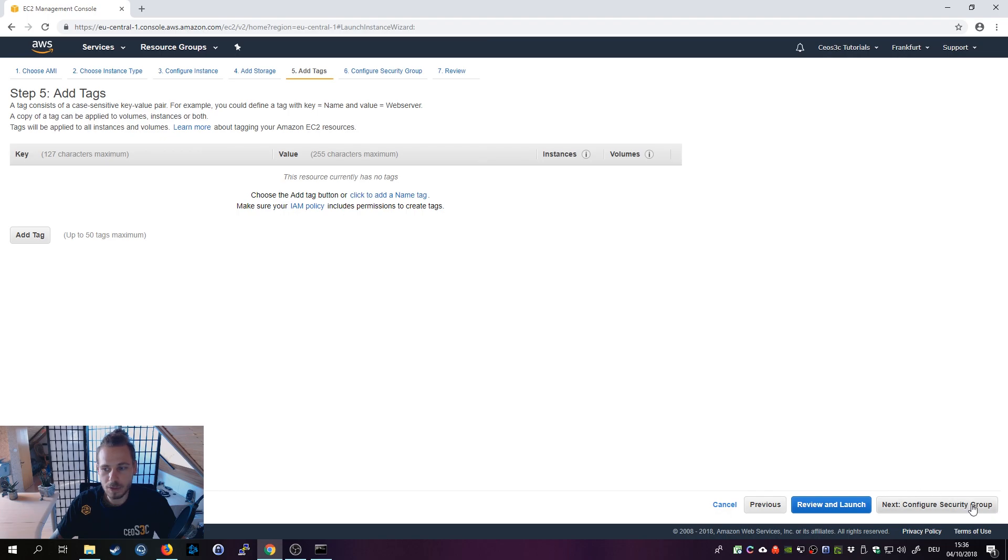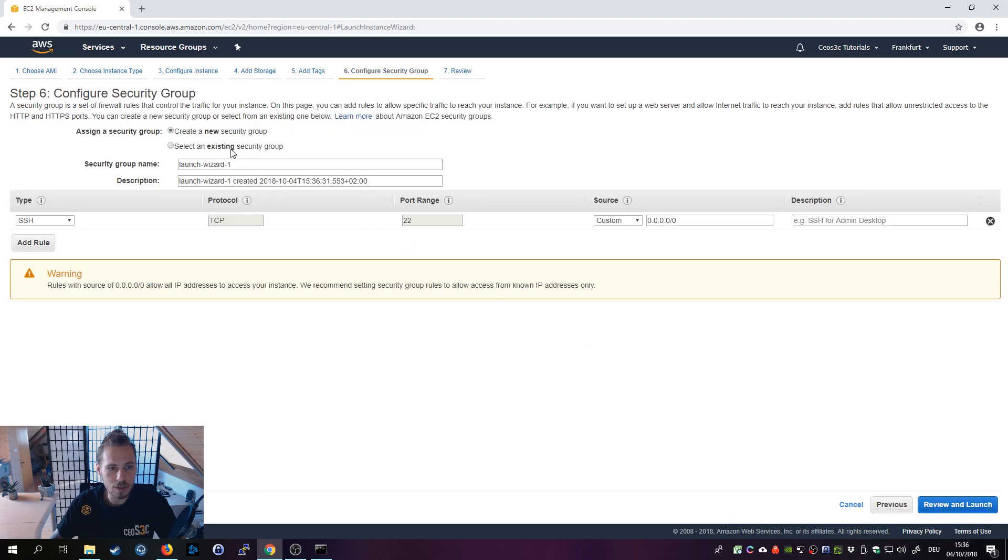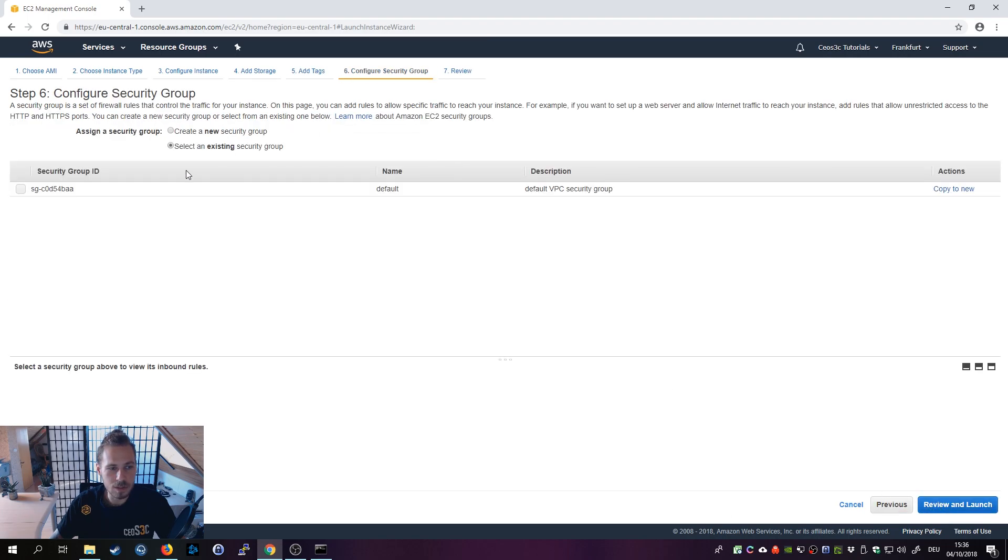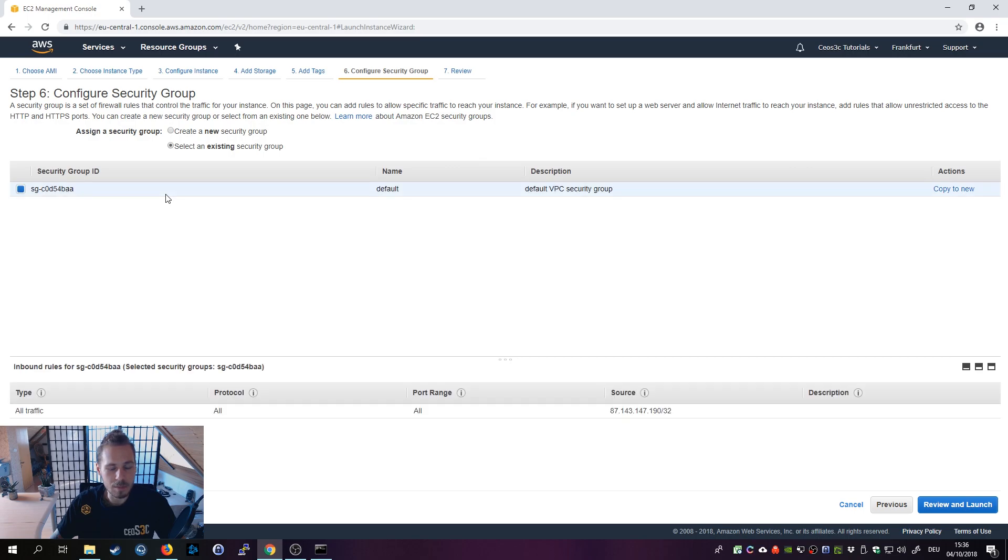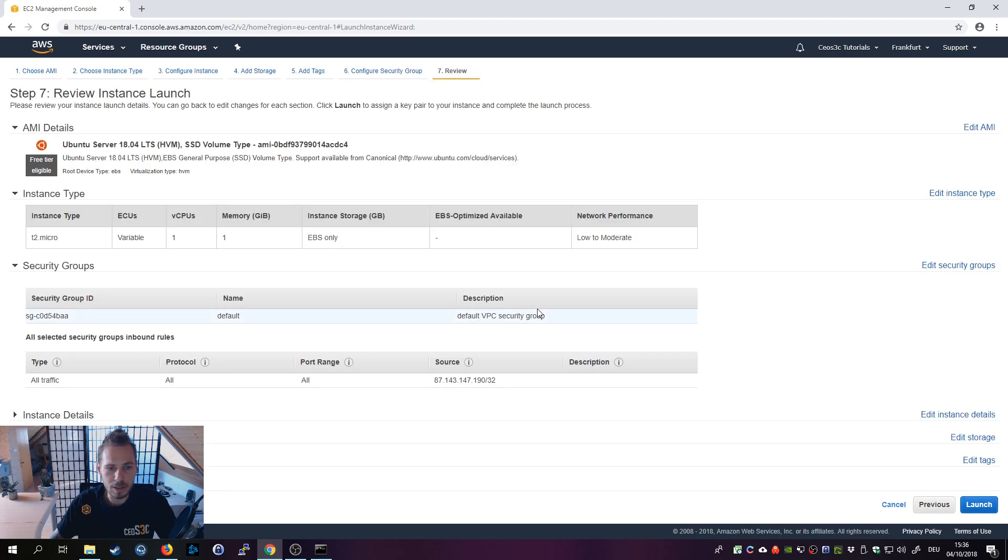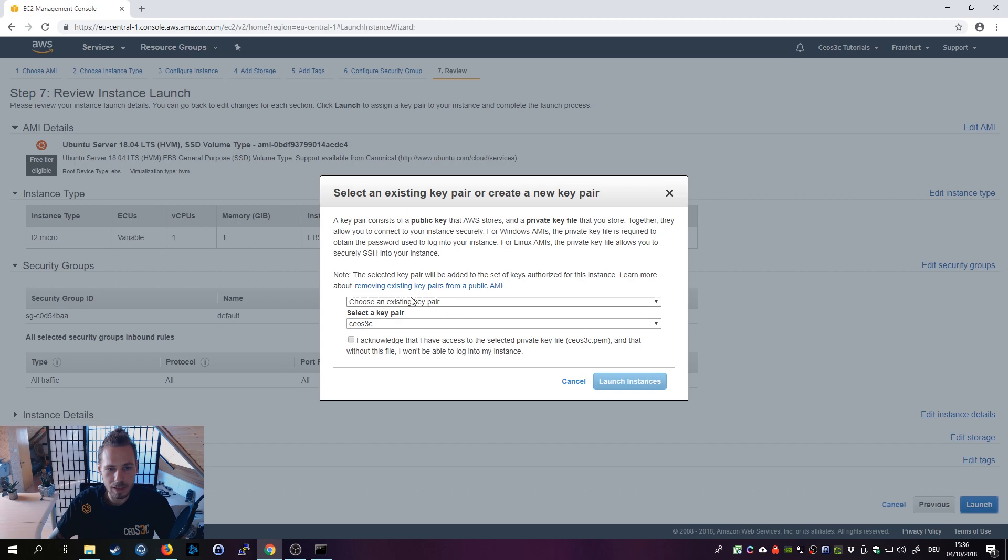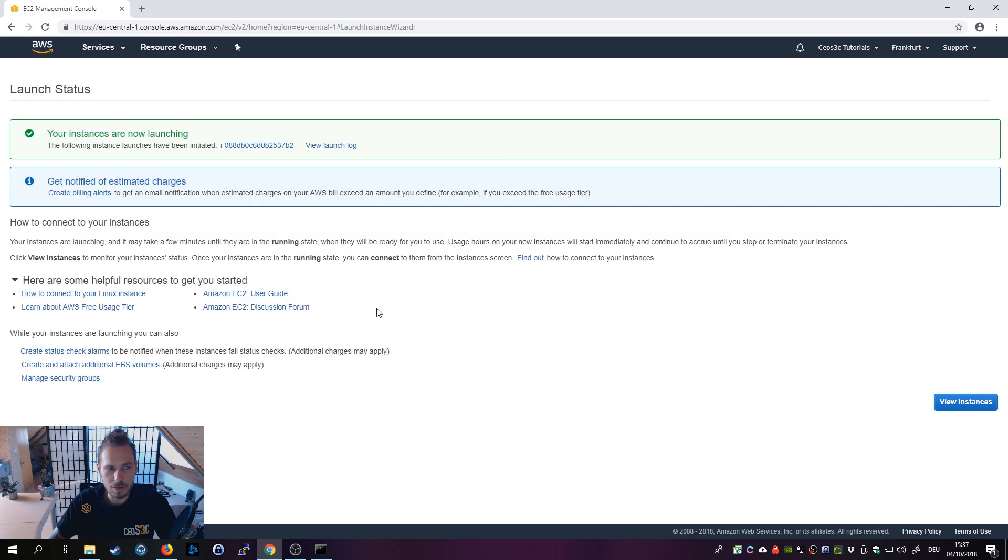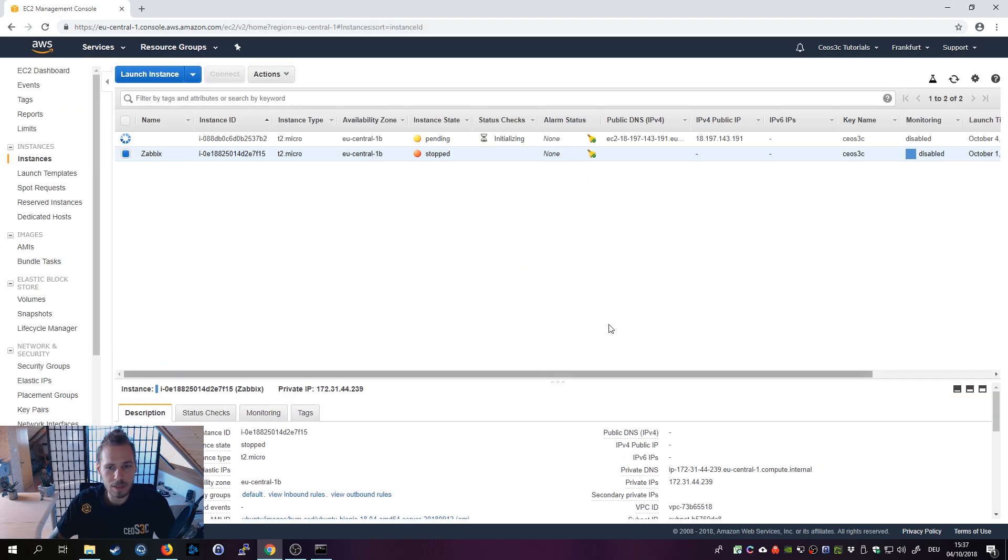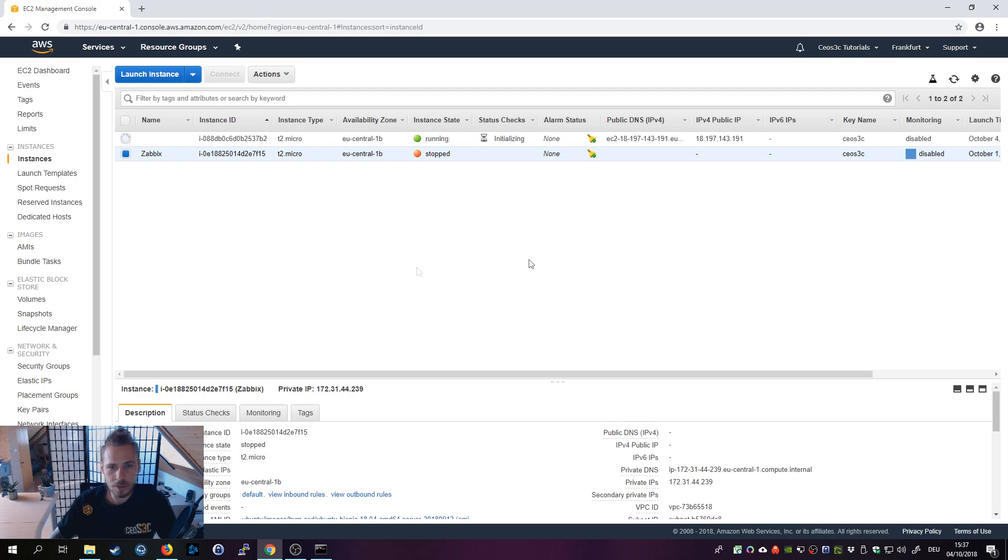Click on next, add tags - we don't need any tags. Click next, security groups, and I'm going to simply select my default security group that I created earlier. Click on review and launch, double check if everything is fine, then click on launch. You will get asked for a key pair. I already have created a key pair so I'm going to choose that, acknowledge that you have access to the key pair, click on create instance, and now it will take a couple of minutes or seconds until this comes up. It literally took 15 seconds for this instance to come up.